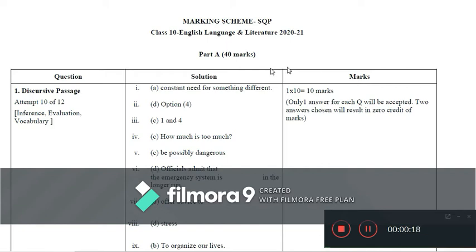For Part A, which is for 40 marks, the first question was a discursive passage. A passage was given with 12 MCQ questions, out of which students are expected to respond to any 10 questions.